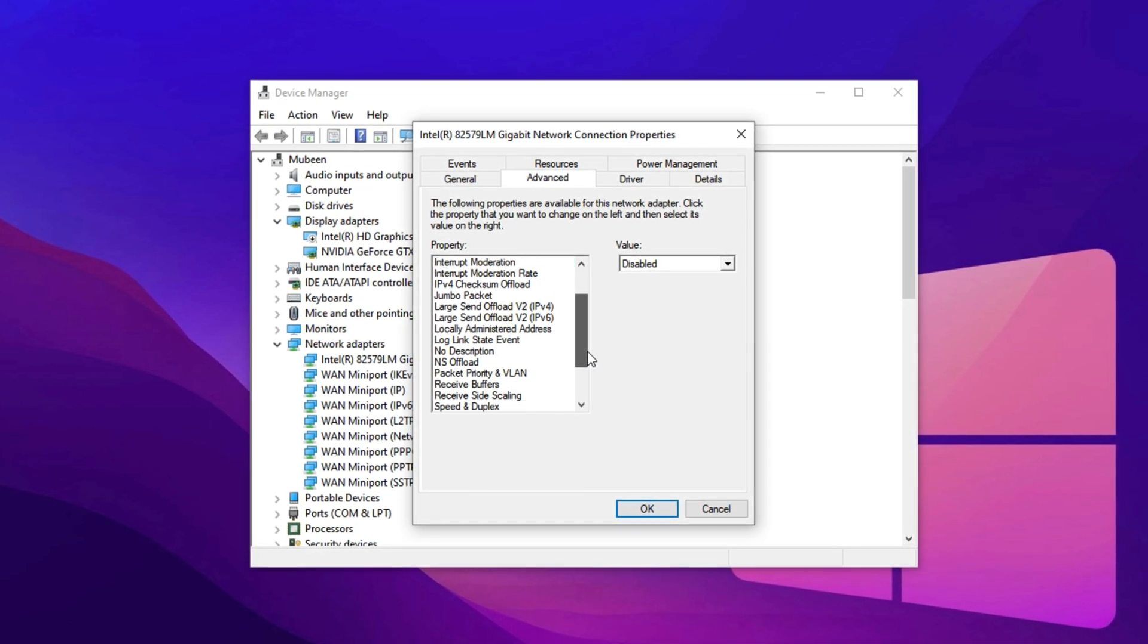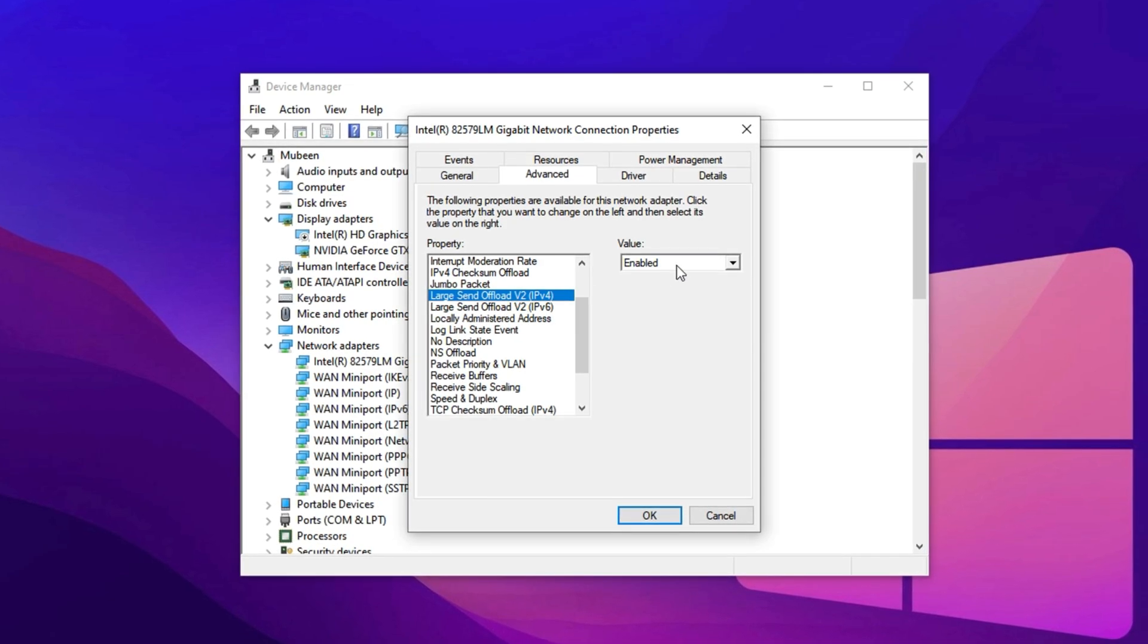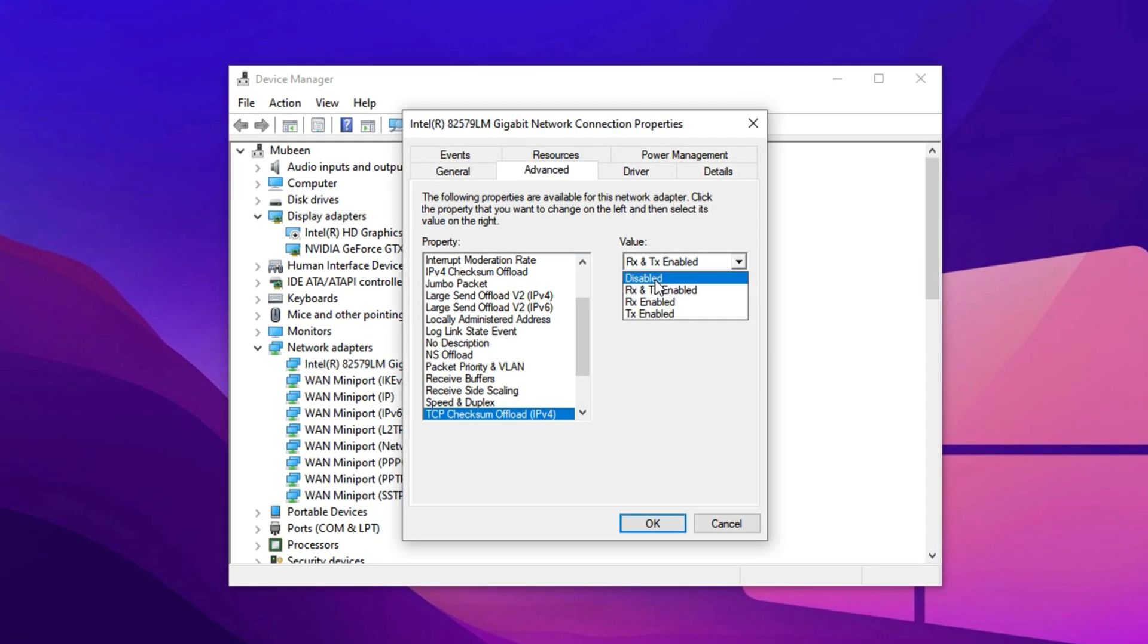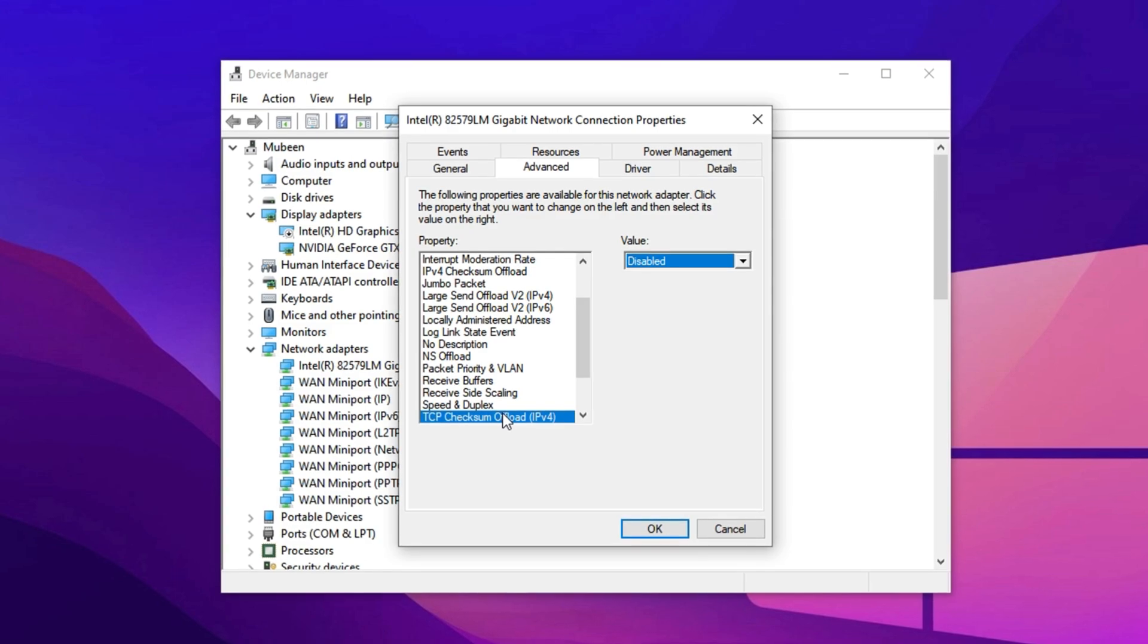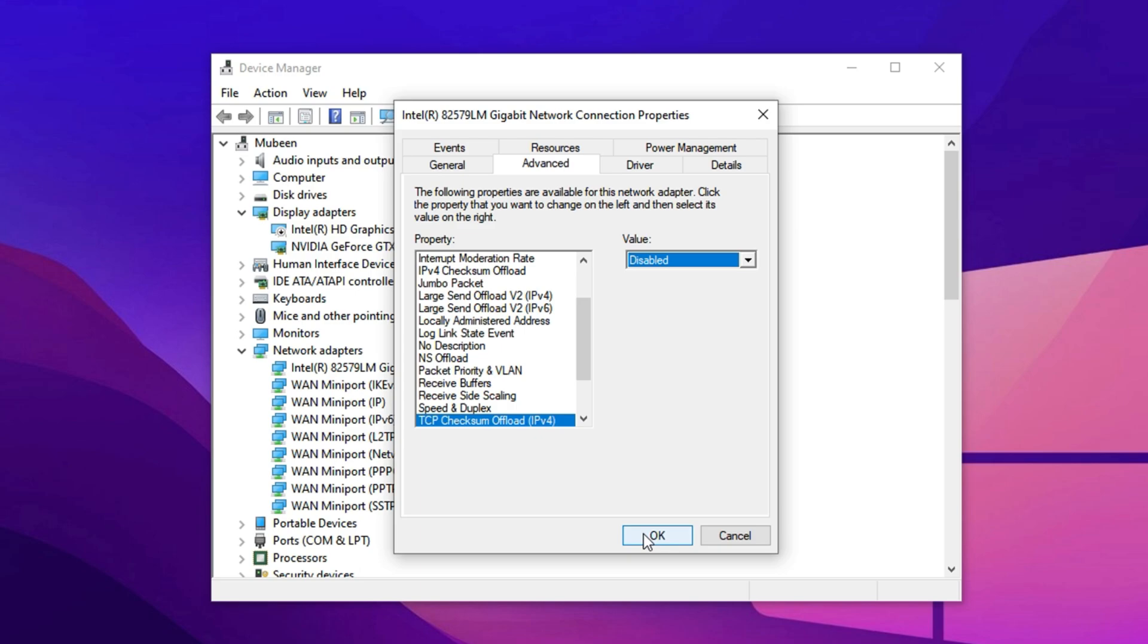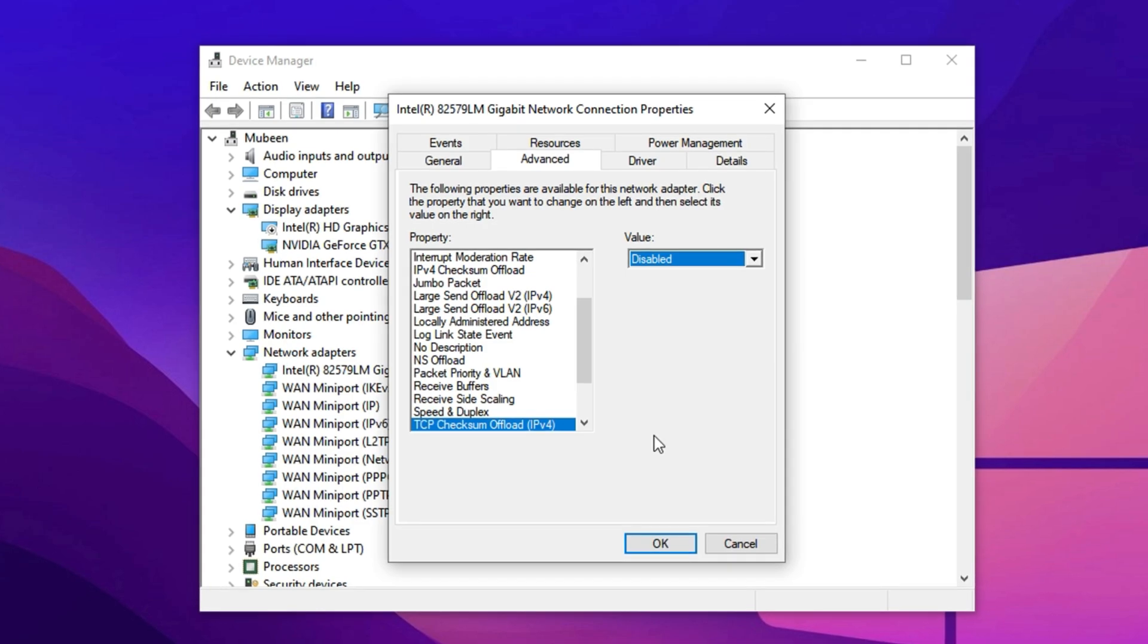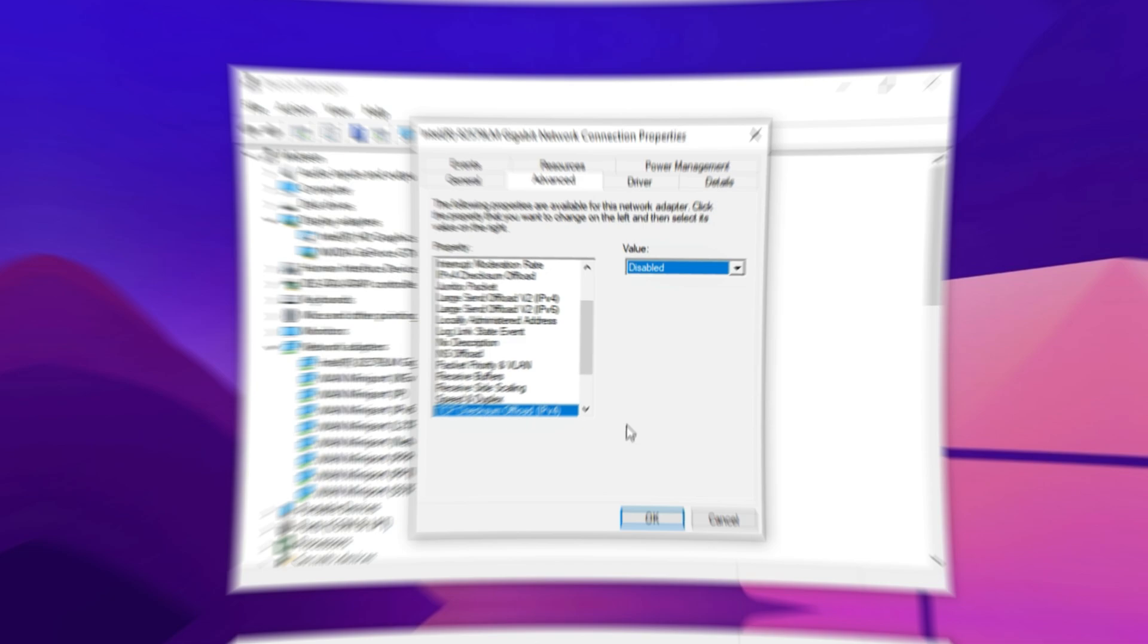In this section, scroll through the list to find TCP Checksum Offload and Large Send Offload. These two settings work hand-in-hand with Nagle's algorithm and can cause latency issues in real-time applications like online gaming. Set both of them to disabled using the drop-down menu. Once done, click OK to apply the changes and close the window. With Nagle's algorithm effectively turned off, you'll likely notice snappier response times and less lag in multiplayer games, making your competitive experience feel far more precise and reliable.